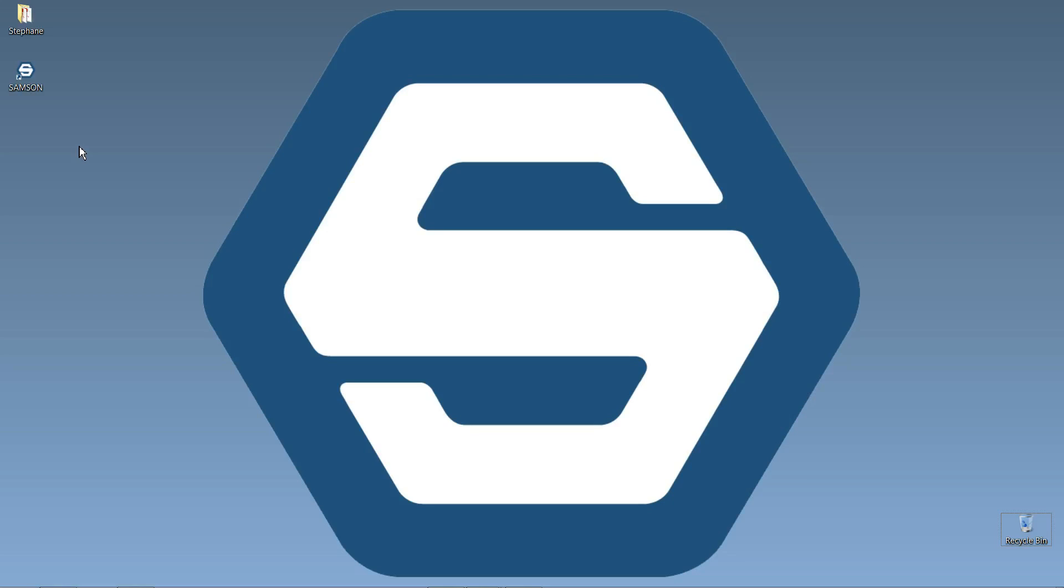So the first time I launch Samsung, it's going to download the Samsung elements that are added by default to my account. You see that when I see the splash screen here, it's going to say that it's downloading some Samsung elements. So I'm going to do just that now.